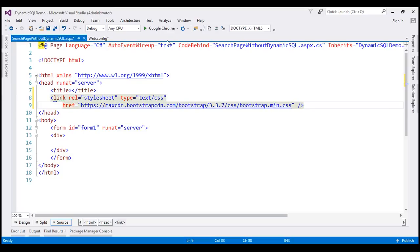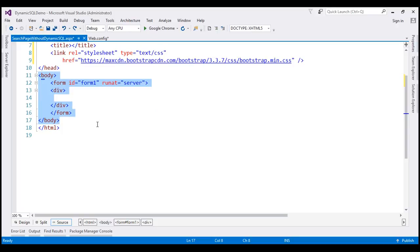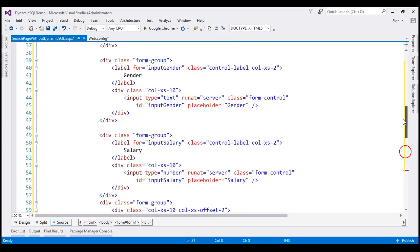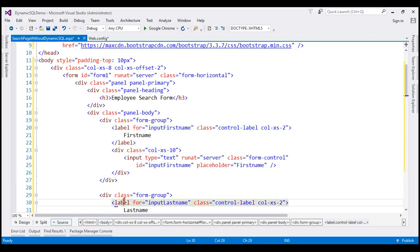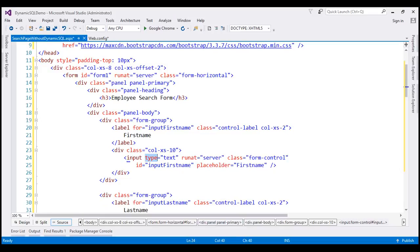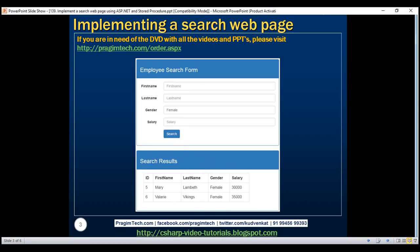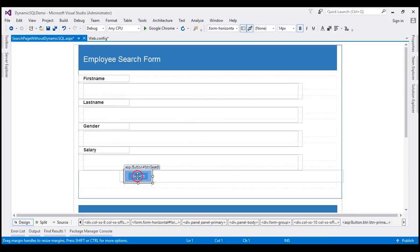We want to design this employee search page using Bootstrap CSS classes. If you're new to Bootstrap, please check our Bootstrap tutorial for beginners playlist. In the interest of time, I'm not going to go into the details of designing the form — I'll replace the body section with the HTML I have copied to clipboard. We have four label controls, corresponding text boxes, a search button, and a grid view control to display search results. Let's flip to design mode and double-click the button control to generate the click event handler.